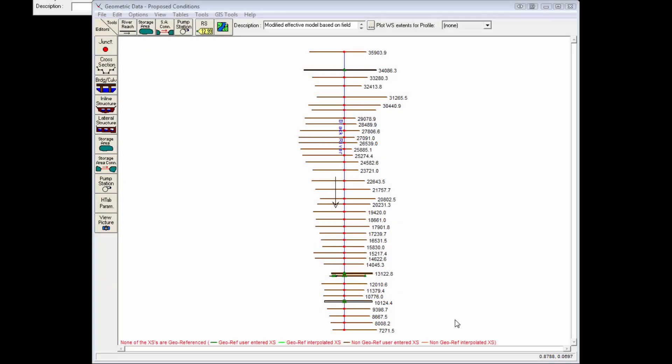In this tutorial, we will demonstrate how to georeference an imported HEC-RAS model to a river alignment. Here we see a river model in HEC-RAS. It's a simple straight line model. Notice that the cursor coordinates displayed on the bottom right are not relative to any state plane coordinate system. In fact, this whole HEC-RAS model is less than 1 foot long.